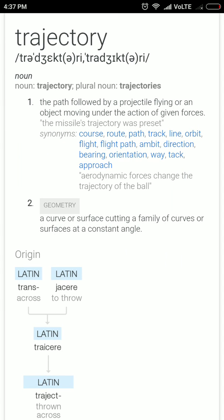The next word is trajectory. It comes from two Latin words: trans, meaning across, and jacere, meaning to throw. So trajectory means the path followed by a moving object. But trajectory is not limited to moving objects — it can also be used for abstract things, like the trajectory of the stock market index or the trajectory of fuel prices.